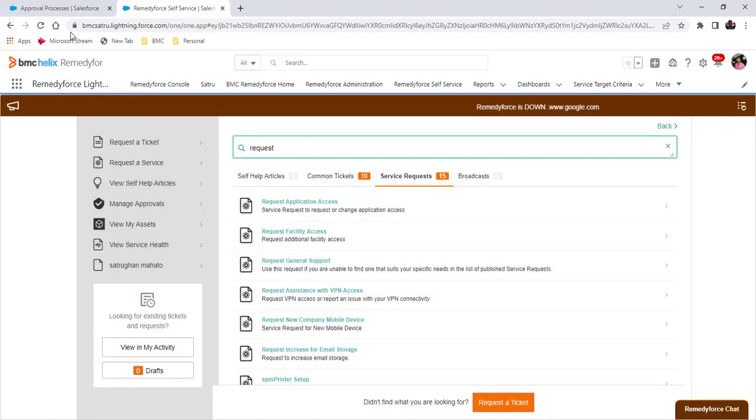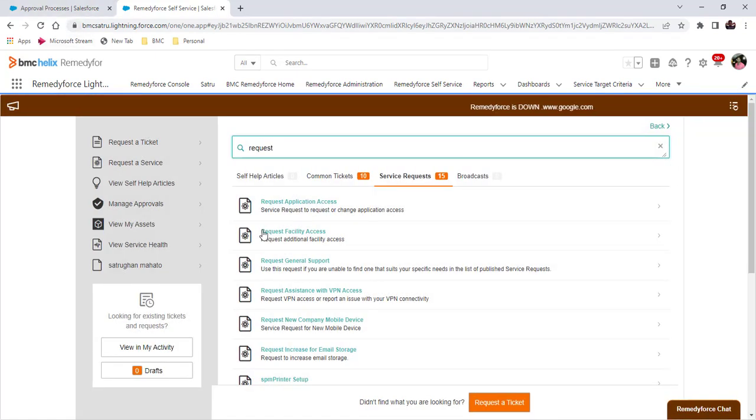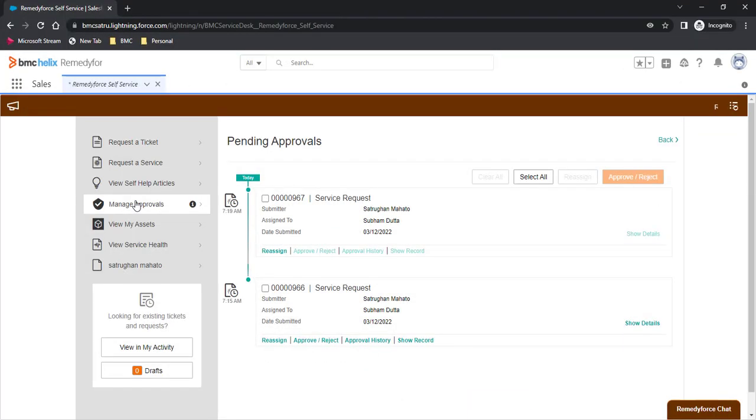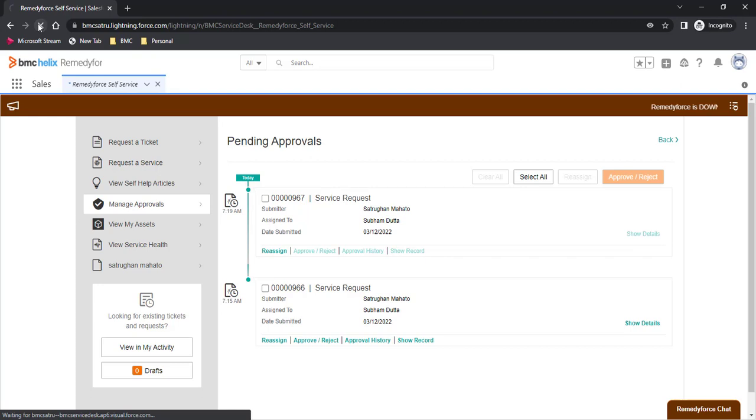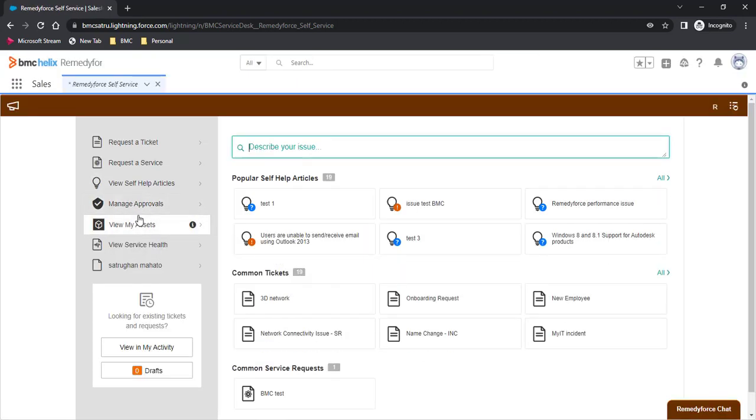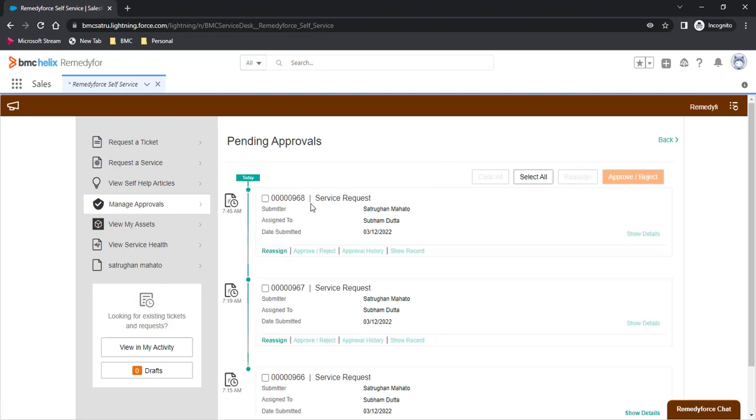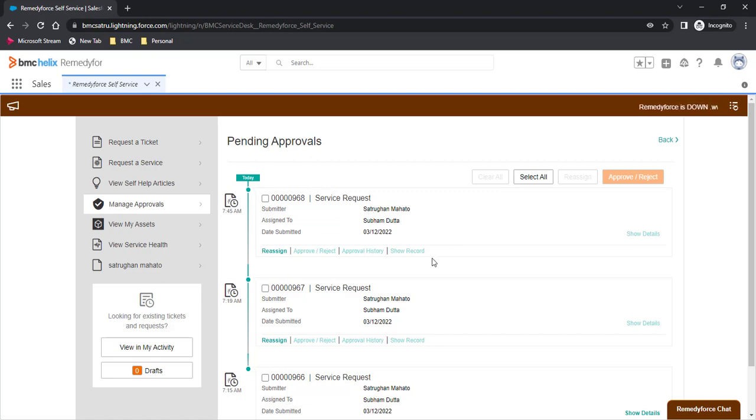Now, I will login in incognito mode with one of the users for which I have set as an approver. I will login to this client page and navigate to manage approval. Here you can see 968 is the record which is approval pending and the buttons are greyed out.